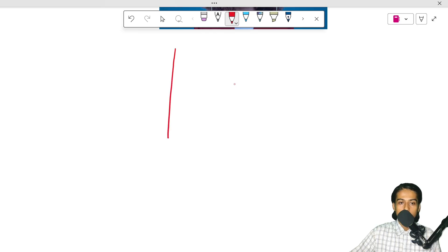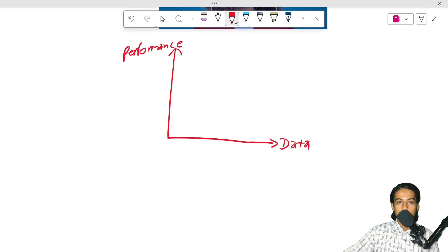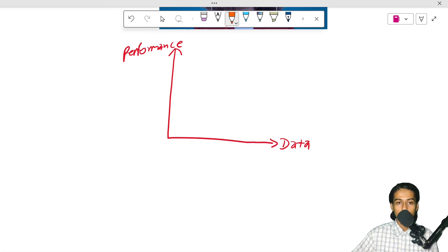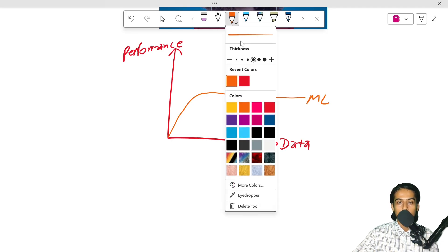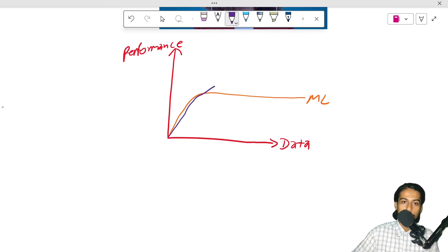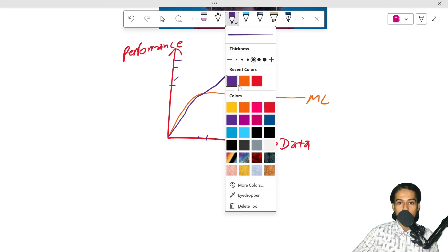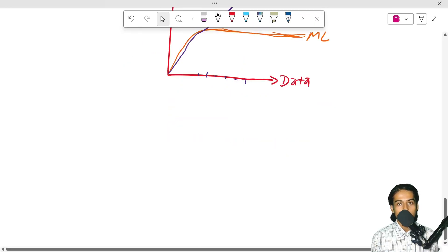I am going to make a chart. We have data versus performance — a graph comparing machine learning and deep learning. In the beginning, performance is low, but as we feed more data, performance increases. This is the key difference. Depending on your application, you can use machine learning or deep learning.